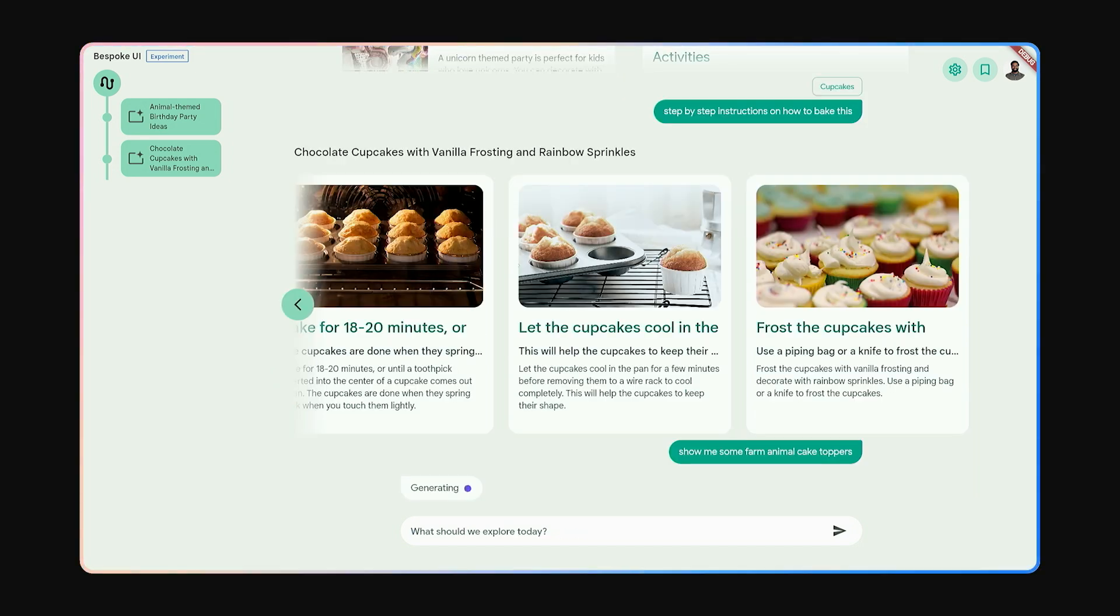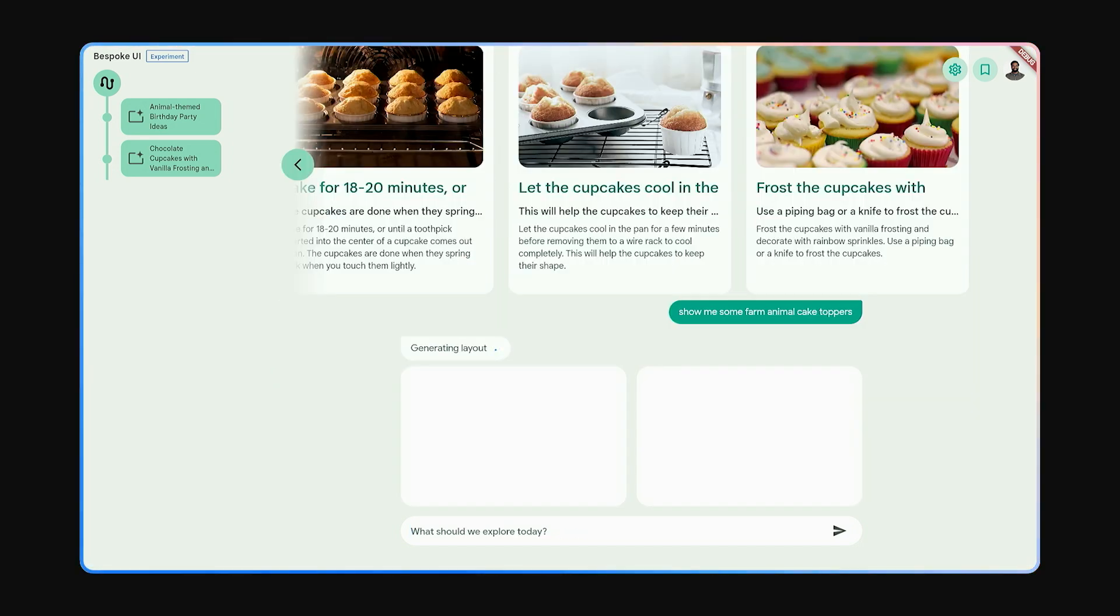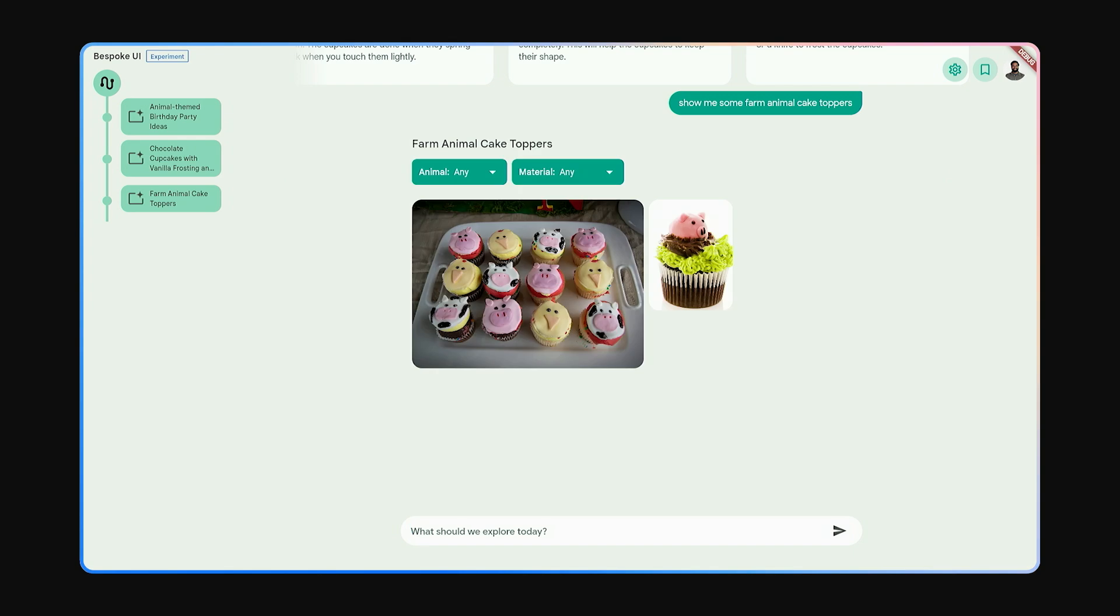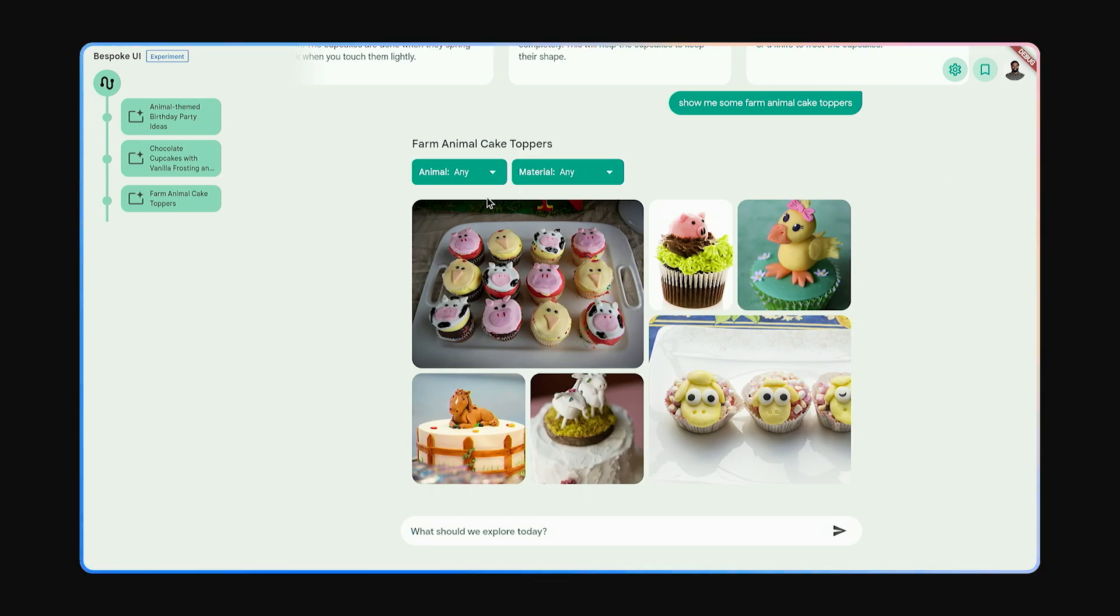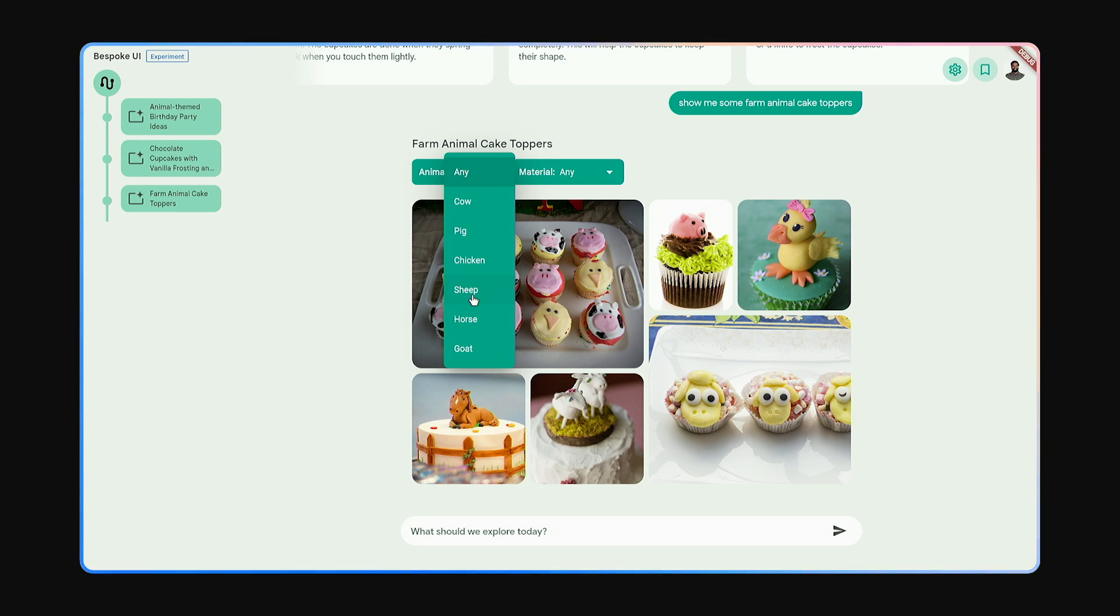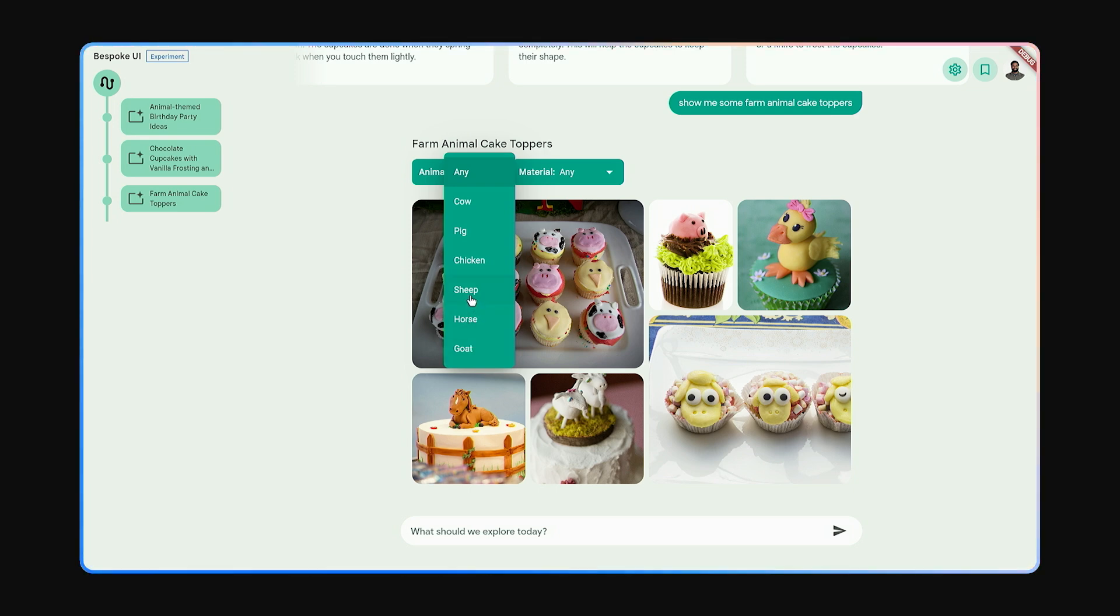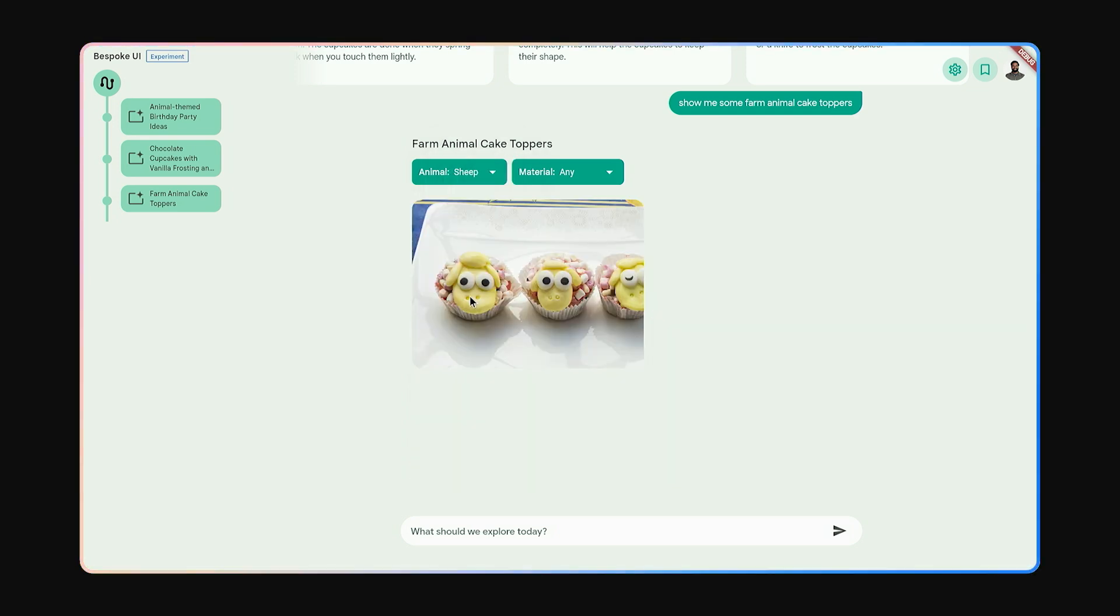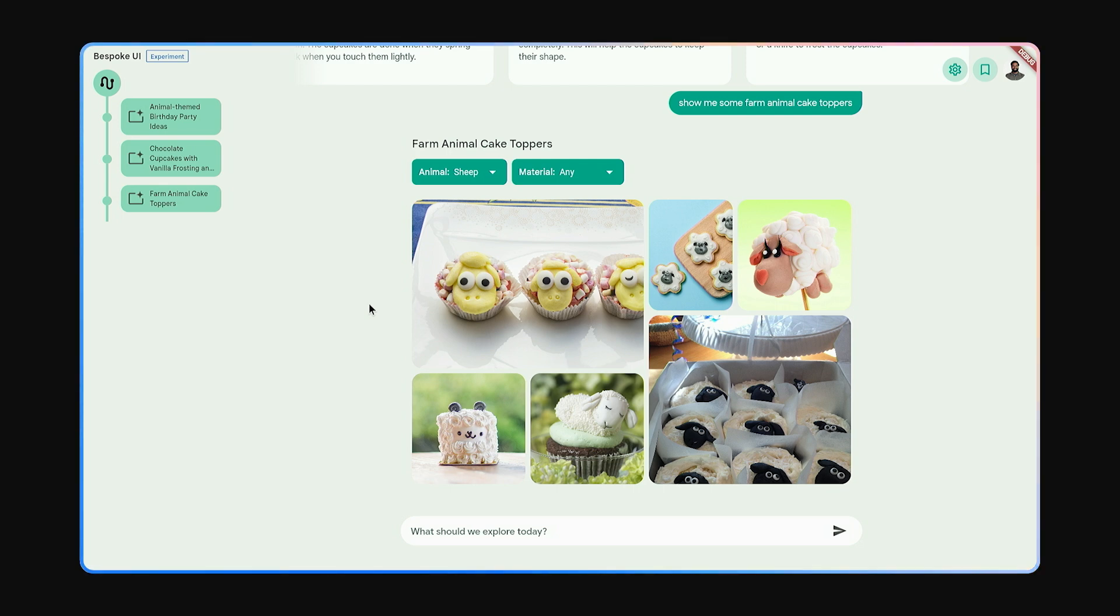At this point, Gemini again decides to create a visually rich experience. It generates a gallery of images. Notice the drop-downs at the top. It decided that maybe it should help me explore by showing different options. Sheep sounds interesting. I know she likes that. And now it helps me pick sheep cake toppers.